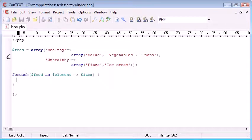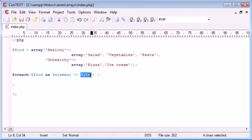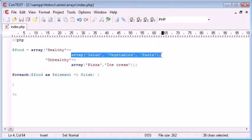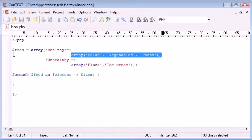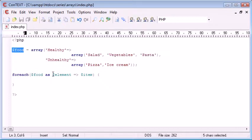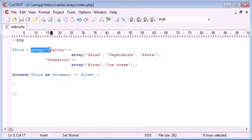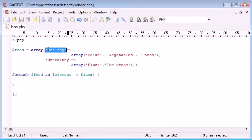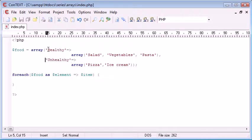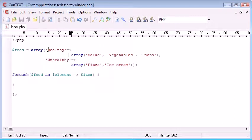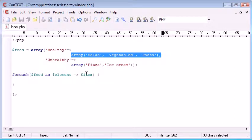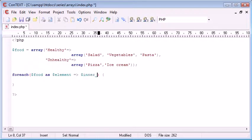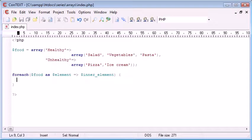Okay, so food is the array overall. Element is healthy and unhealthy and item is this array here. So food element is this here and this here and then the item is each one of these. So in fact I'll call it inner element just so it's easier to recognize.